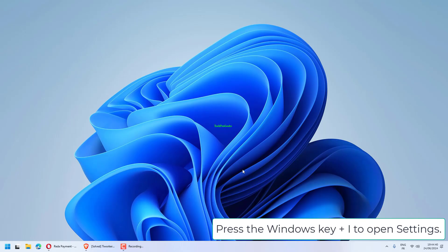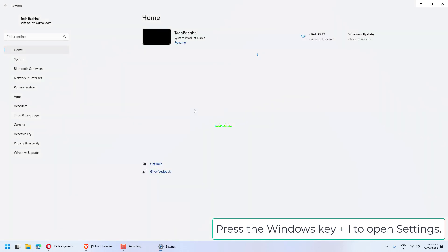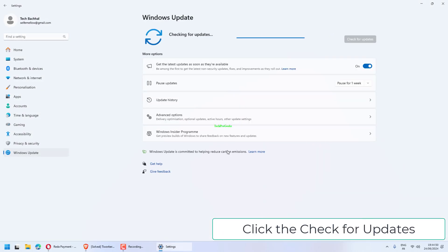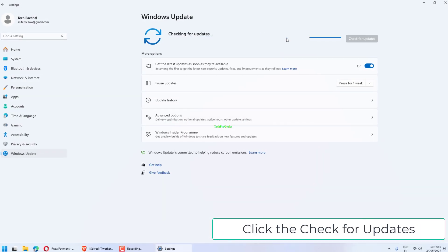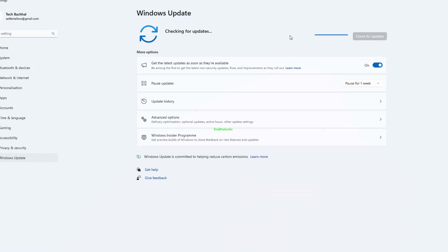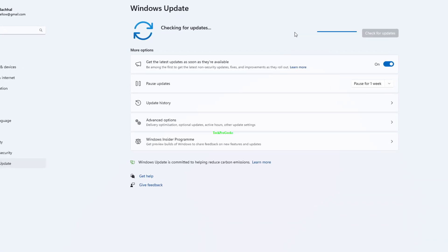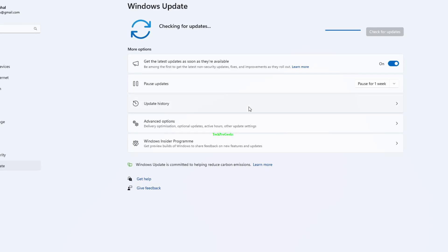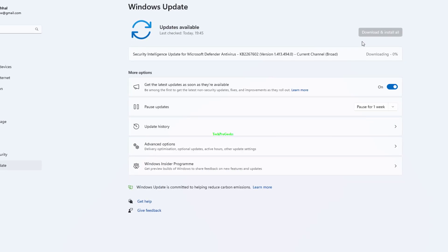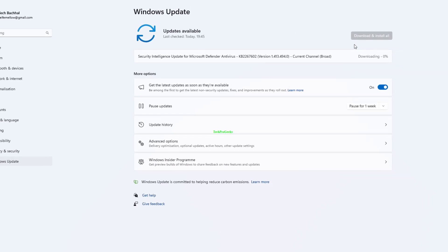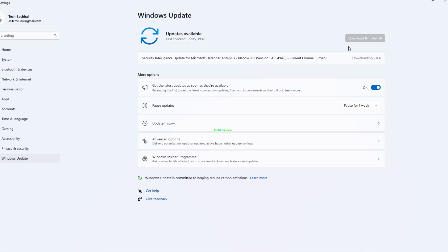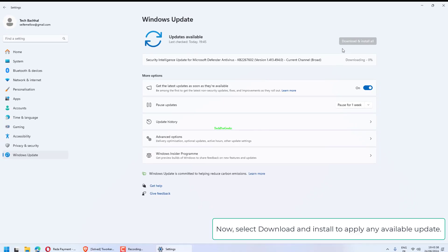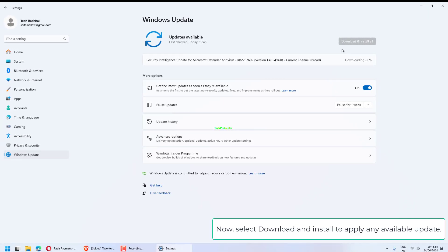Press the Windows key plus I to open Settings. Choose the Windows Update option. Click the Check for updates button. Now select Download and Install to apply any available update.